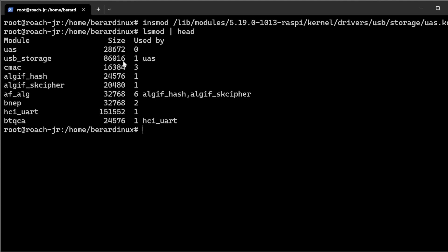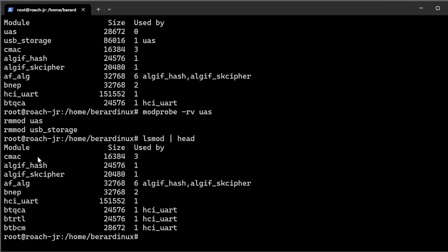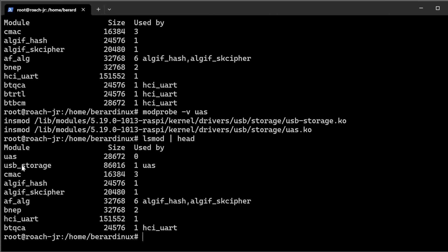Now with modprobe, you don't have to worry about dependencies. To remove both modules at once, run modprobe -r -v uas and it automatically removes uas and usb_storage together. lsmod confirms both are gone. To add them back, just run modprobe -v uas — no directory paths needed — and lsmod shows both uas and usb_storage are back in place.